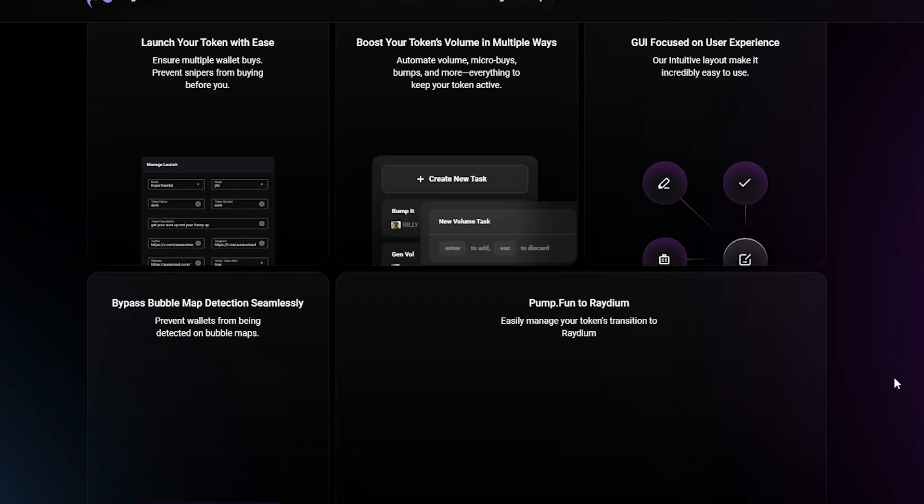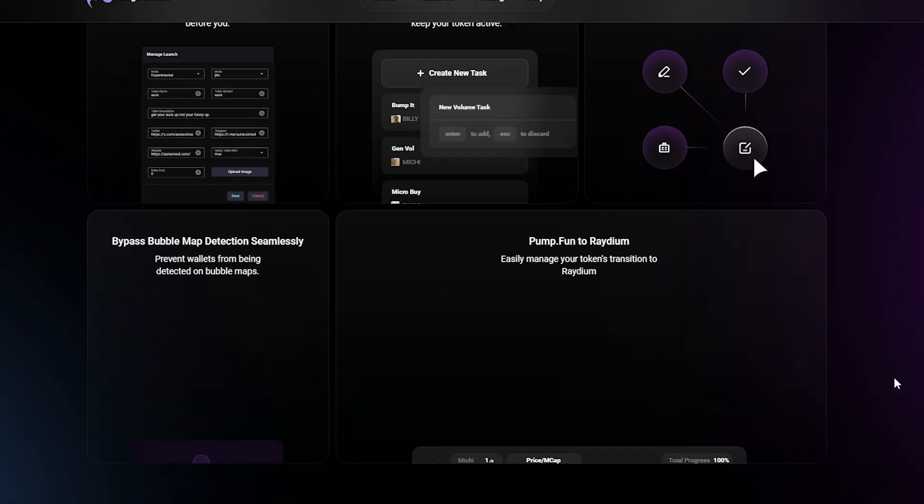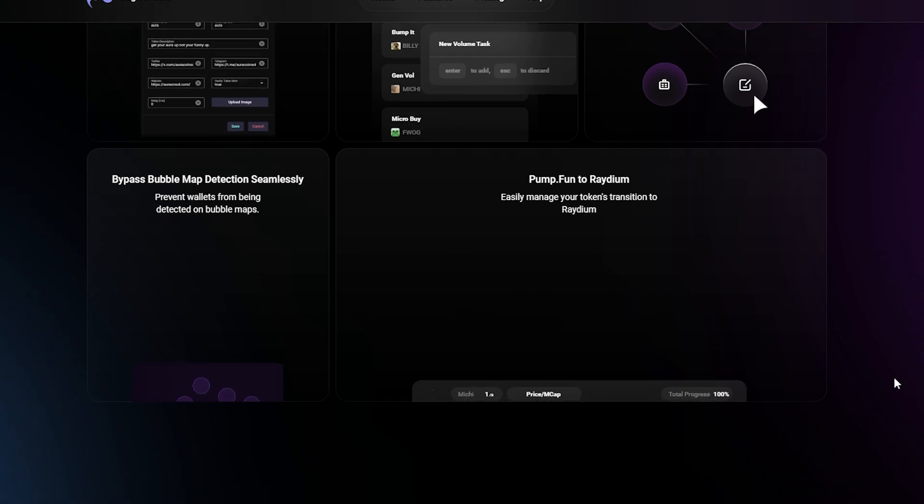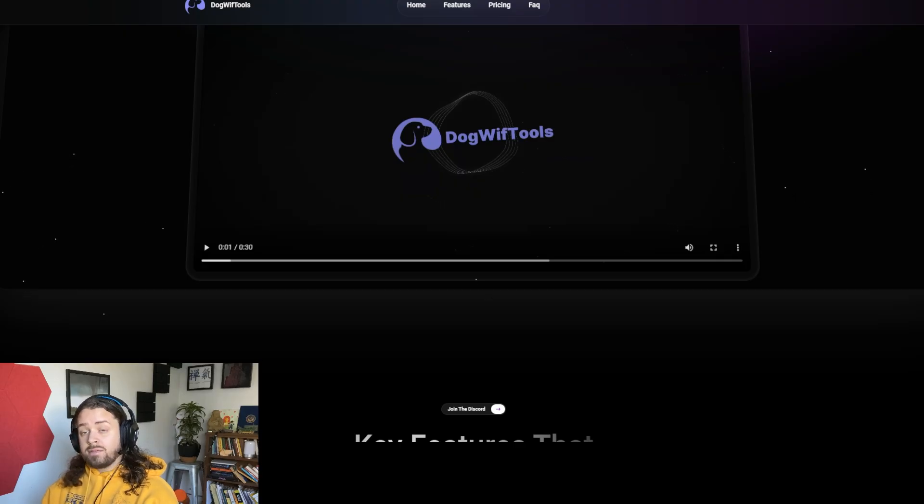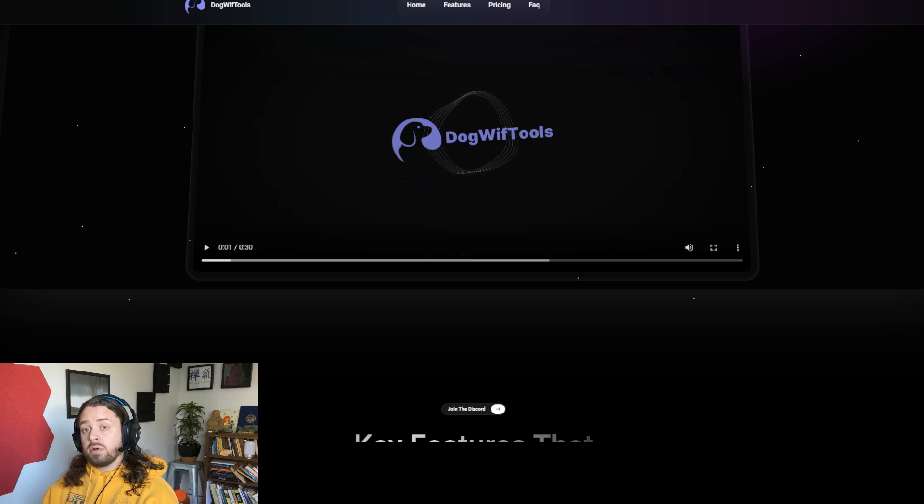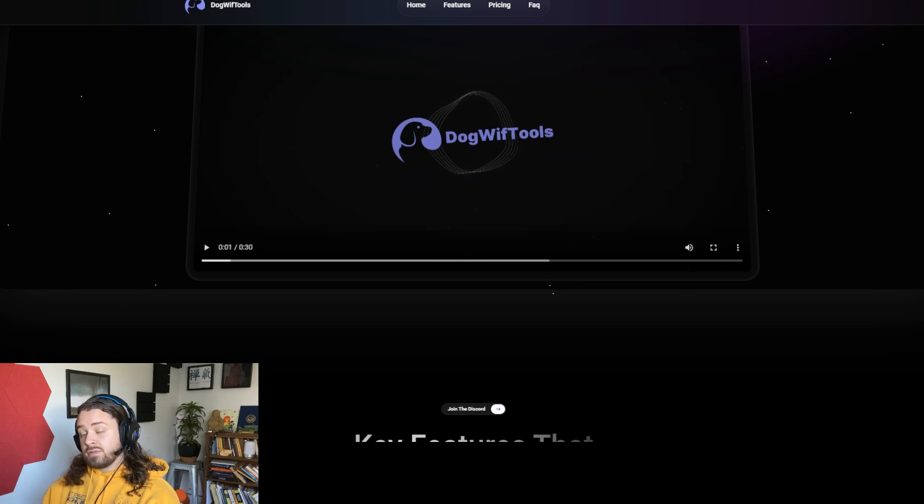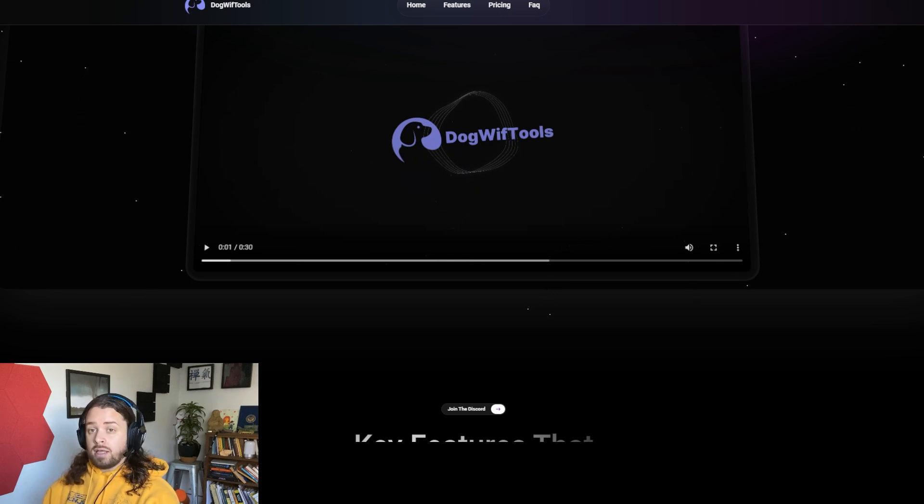And then features like dev sell, bundle sell, total sell for both good devs who maybe want to wash out snipers, as well as maybe evil devs who just want to crash the chart and run away with some profits.